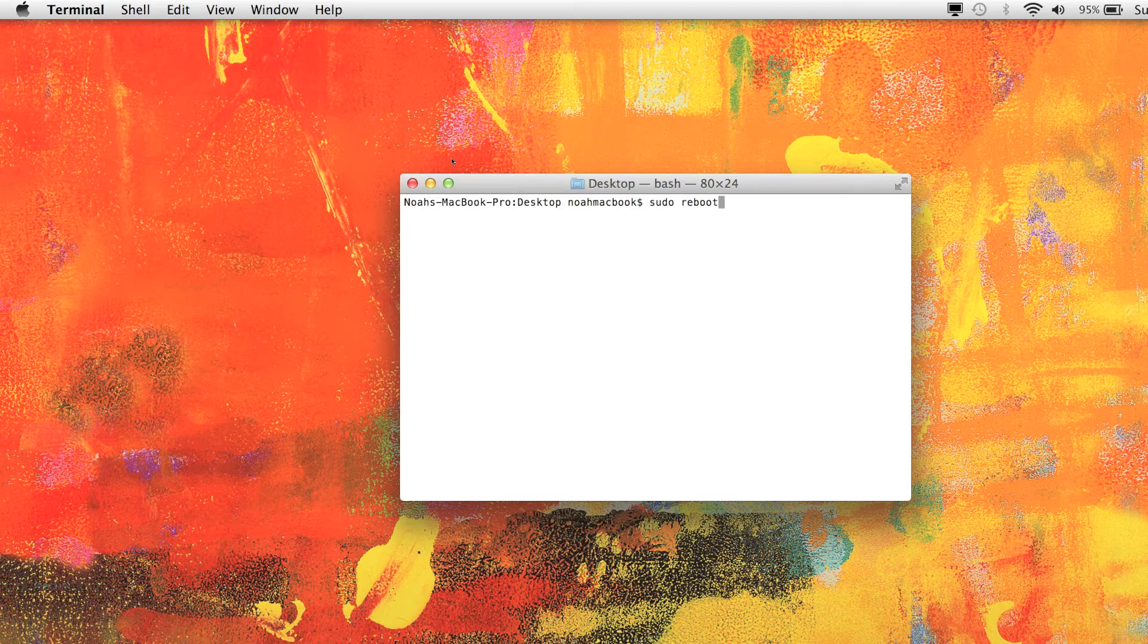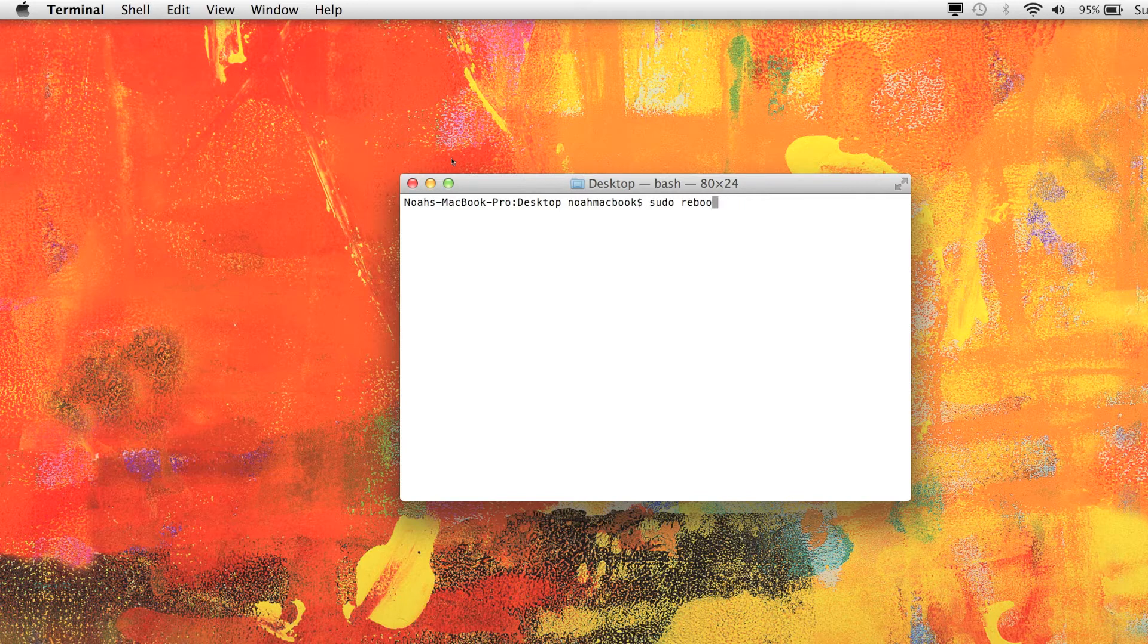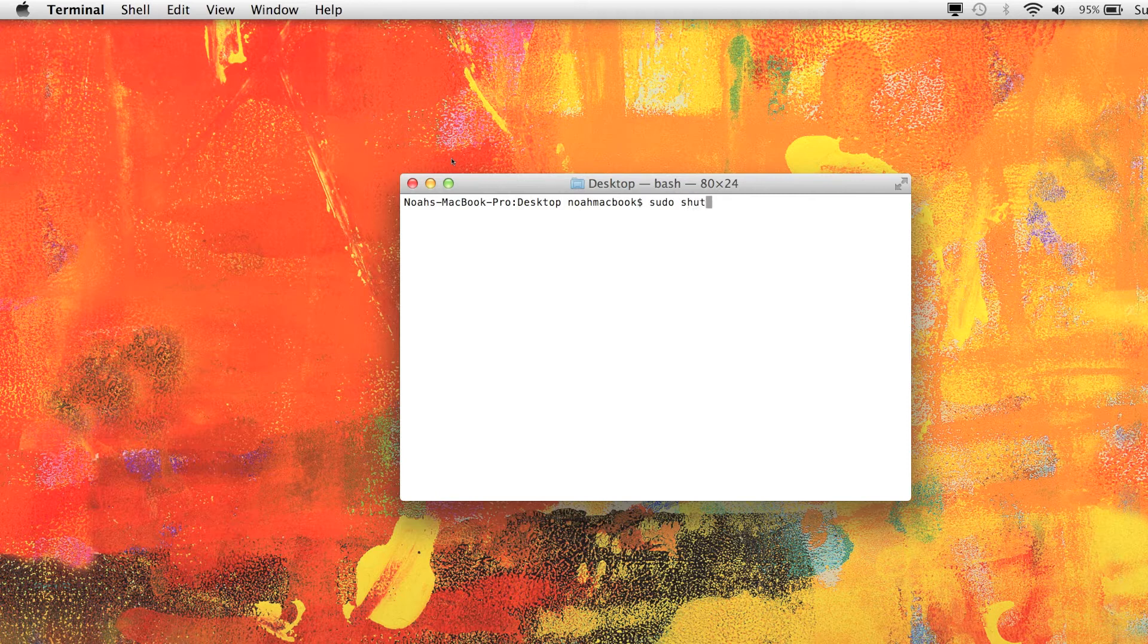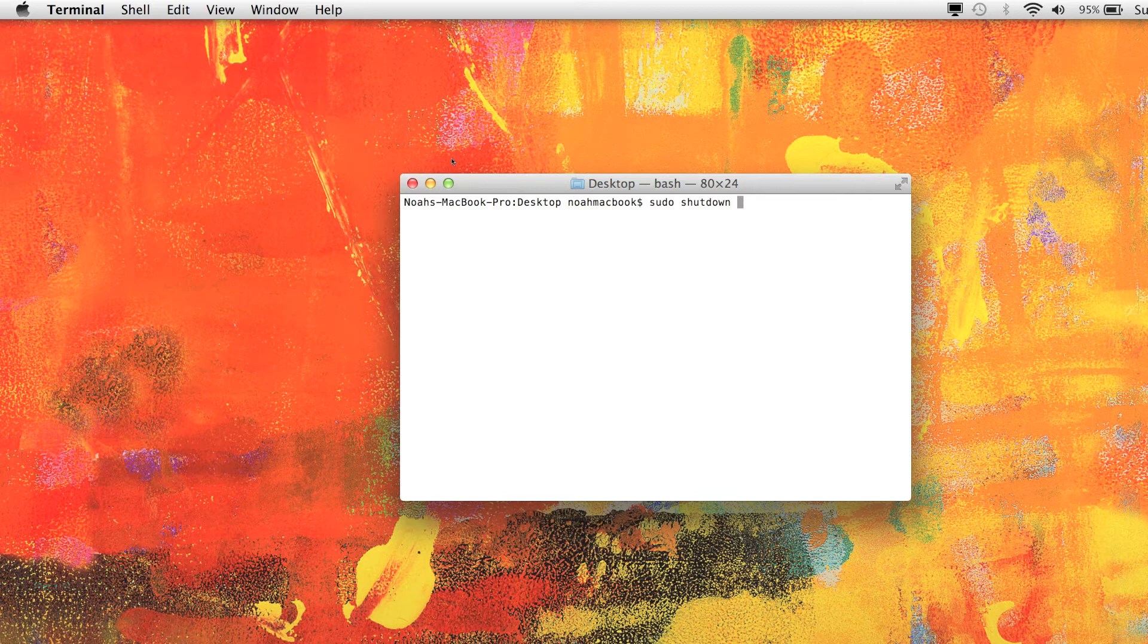Sudo reboot will do exactly the same thing except reboot. But if we wanted to say shut down in two hours, we could do sudo shutdown -h and it will shut down at whatever time we put. So I could tell it to shut down, and it is military time, so if you wanted to shut down at five o'clock in the afternoon, it's 1700 hours.